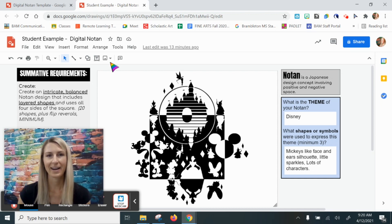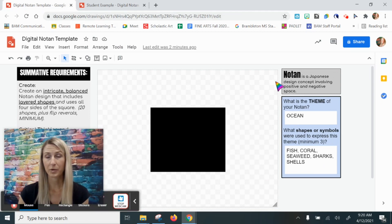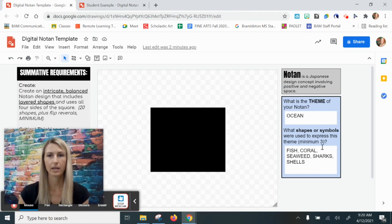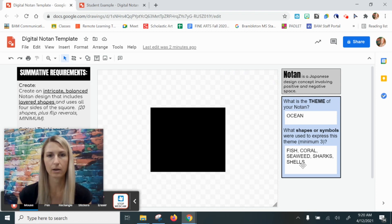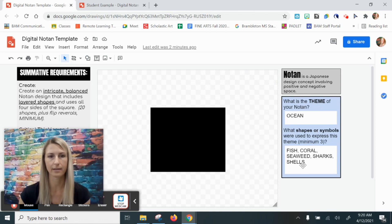Let's go over to a blank template now. For this example I'm using the theme of ocean, and you can see some of the things that I've written down that I'm going to be trying to create in this notan.